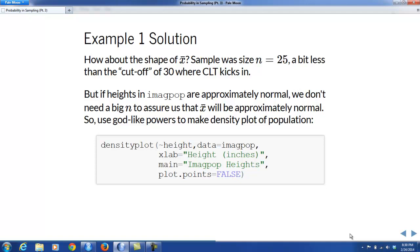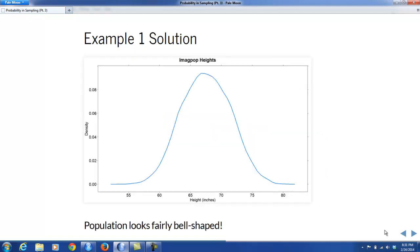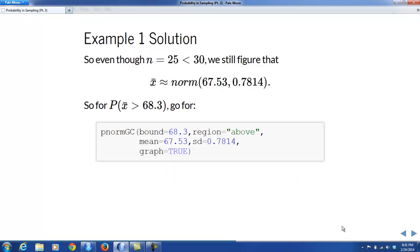The sample size was only 25, a little bit less than the suggested cutoff of 30 for the central limit theorem to kick in. But we don't necessarily need that large a sample size if the heights of MAJPOP are approximately normal to begin with. So let's use our godlike powers to make a quick density plot of MAJPOP heights. In fact, the population does look fairly bell-shaped. So even at very small sample sizes, x-bar will look bell-shaped. Even though n is less than 30, we can figure that x-bar is approximately normal with mean 67.53 and standard deviation 0.7814.